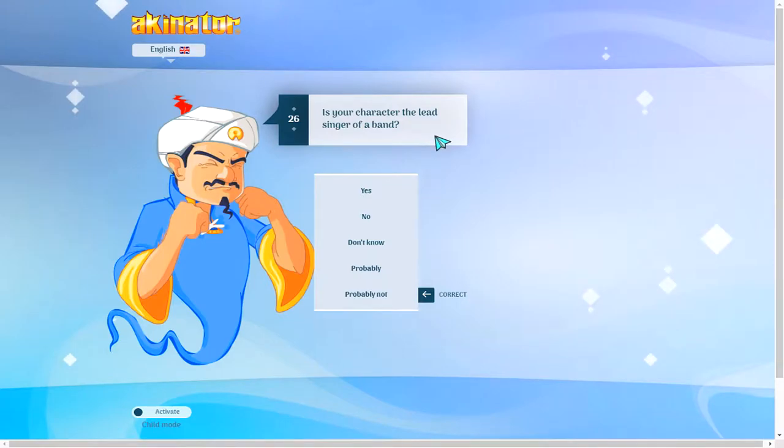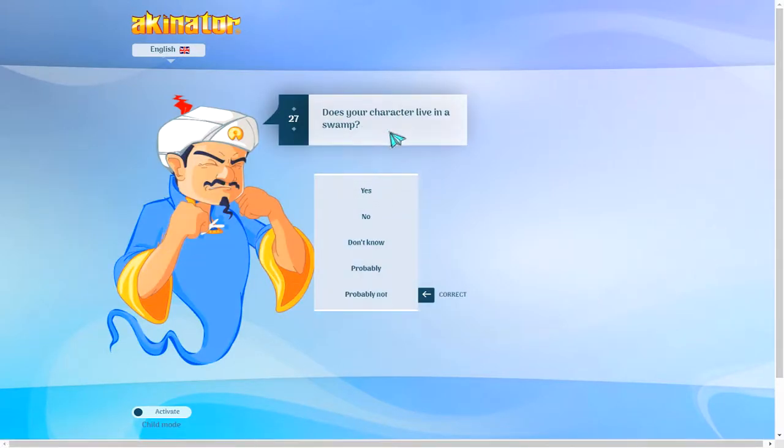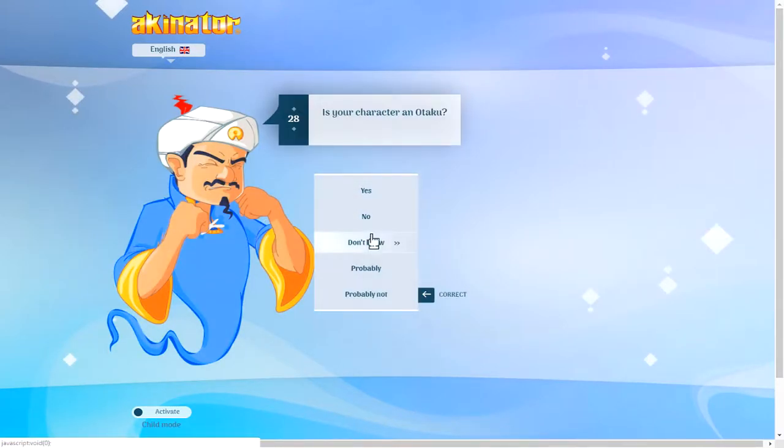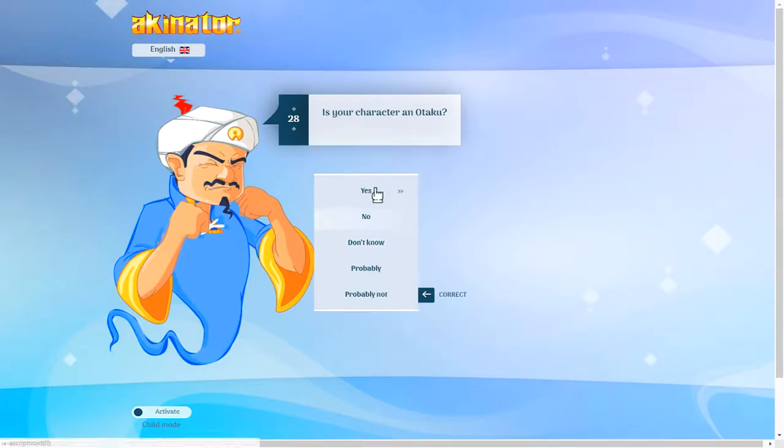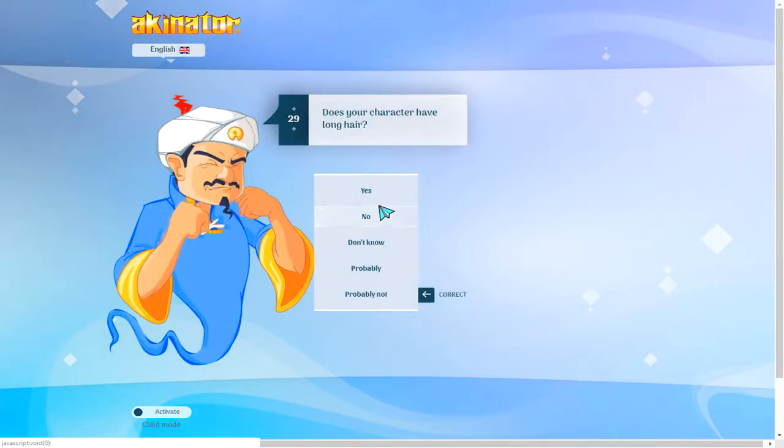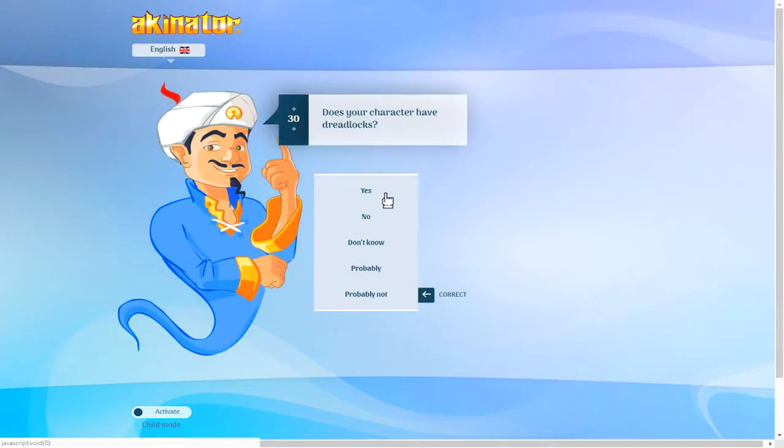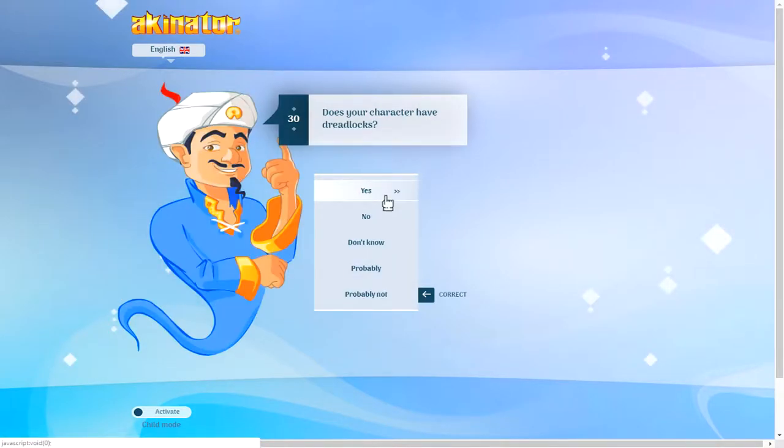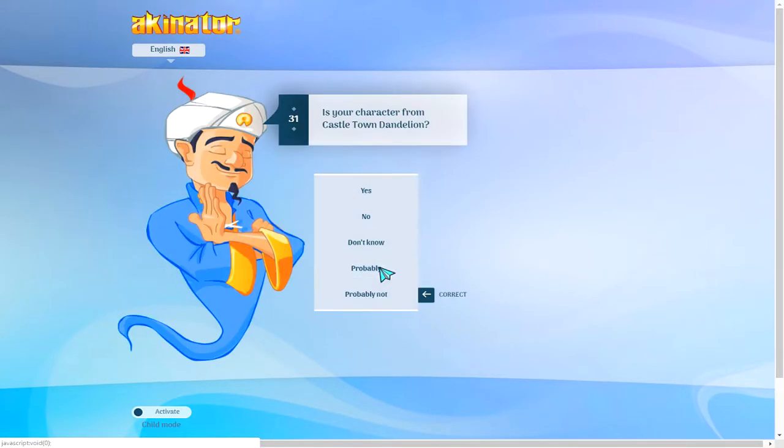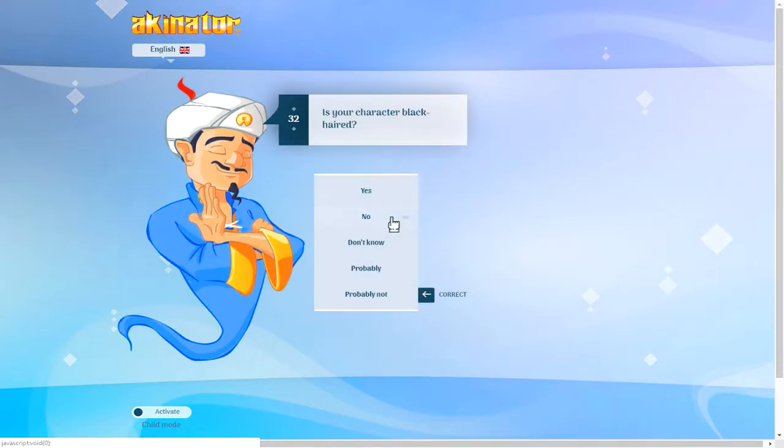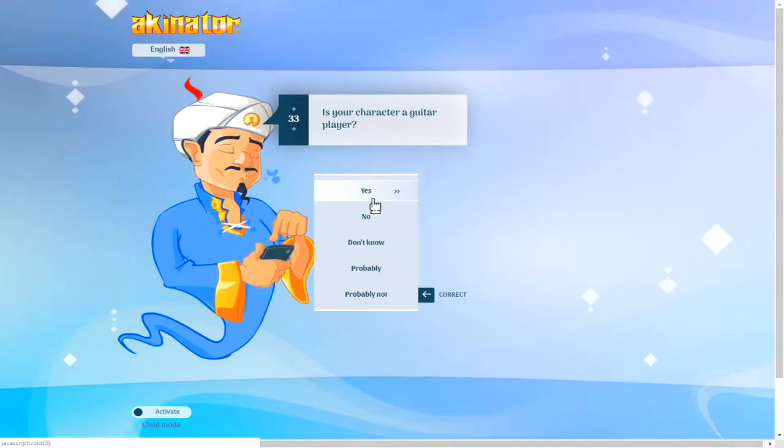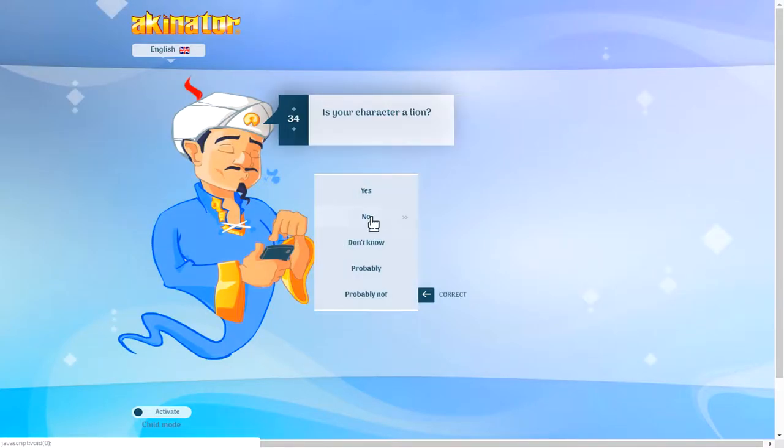Is your character? Yes, he is. Does your character live in a swamp? No. Are you going with like Shrek or something? Come on. All right, I'd say no. Does your character have long hair? Yes. Castle town. No. Does your character have, yes, he's black haired. Is your character a guitar player? No.